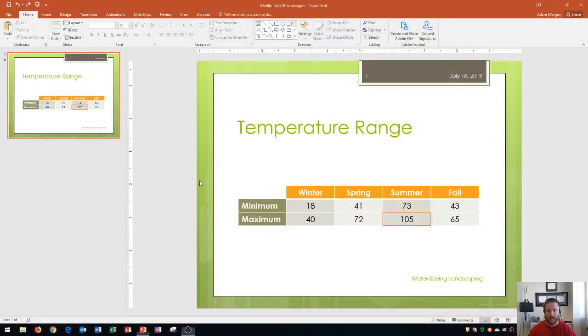So I have a table here that discusses the temperature range and it has each of the seasons right here as well as the minimum and maximum.